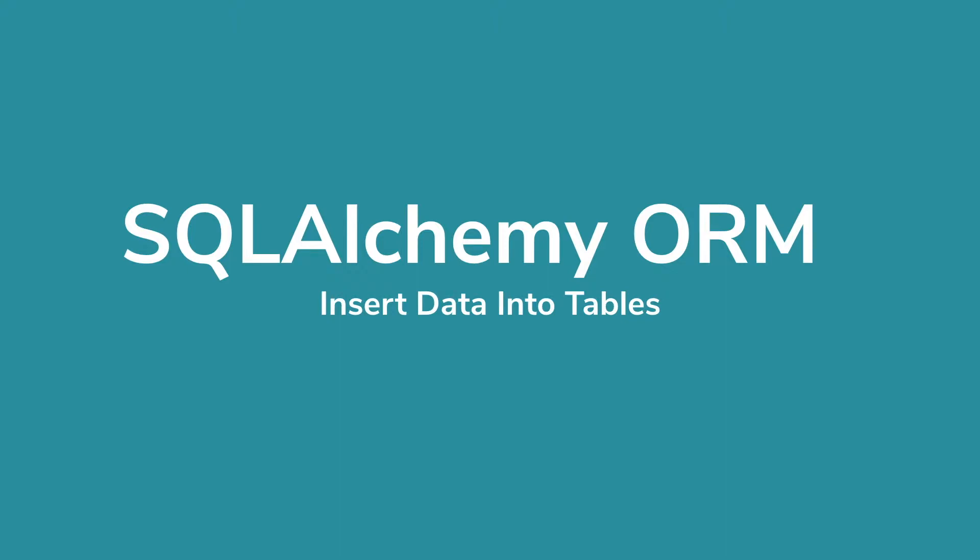Hello everyone, welcome to my channel. In this video, we will learn how to insert data into a table using SQL Alchemy ORM.